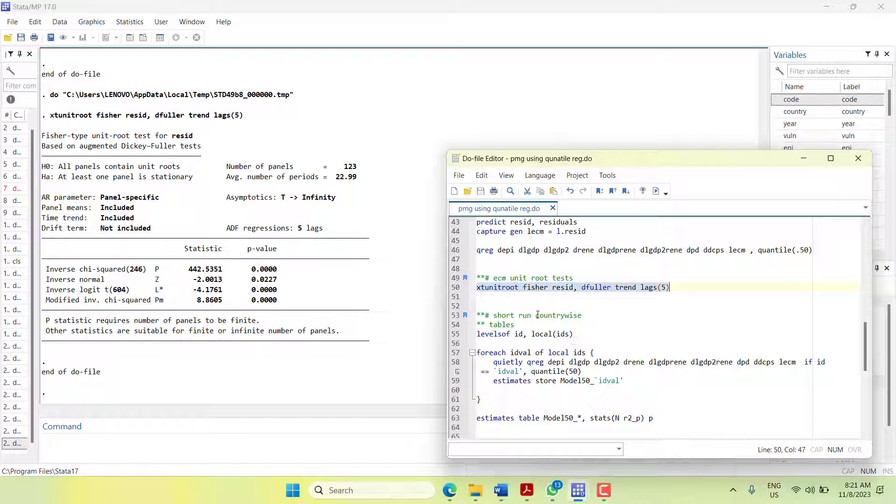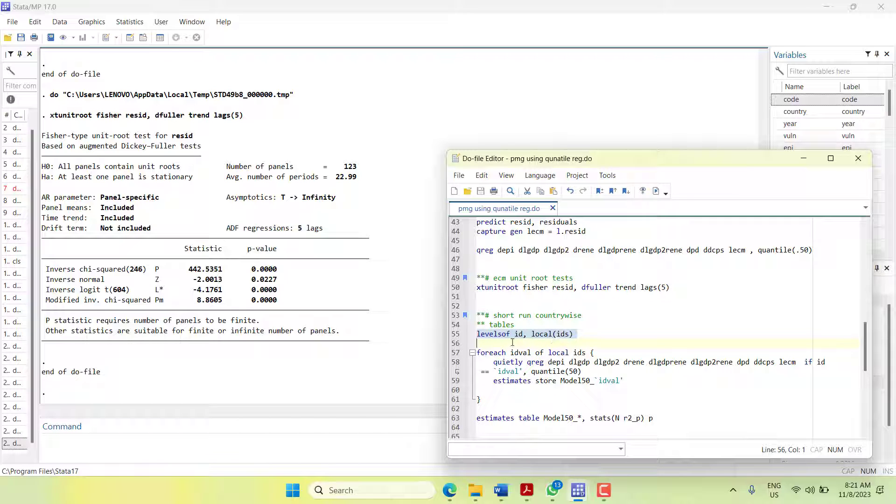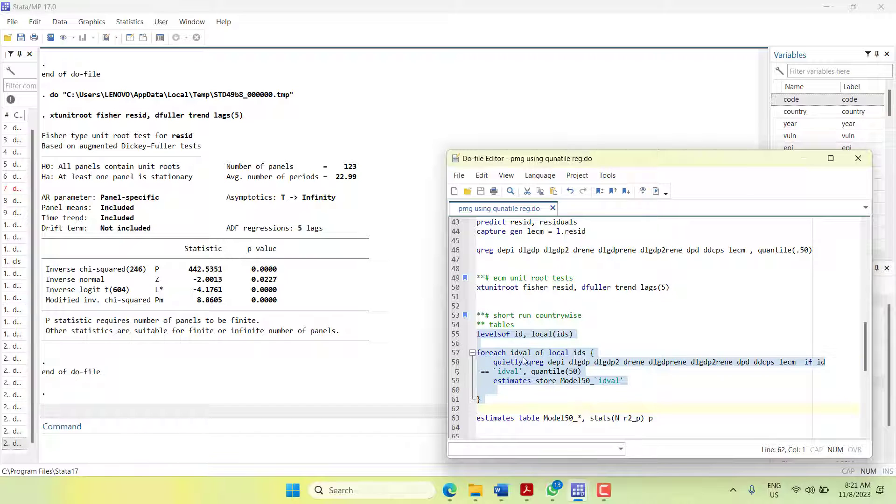So how can we do country-wise? I will first create a loop. I will count a variable IDs which is counting how many cross sections are there. Then for each ID value in the IDs, I will run this command. It will run quantile regression for each cross section and then store the results.